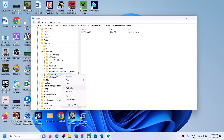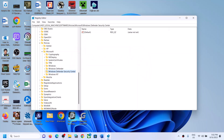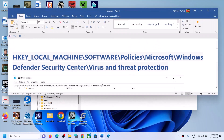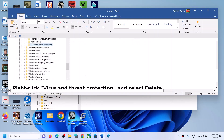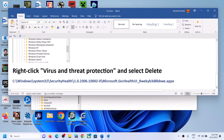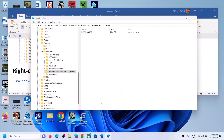Right-click on Virus and Threat Protection and click Delete. You have to go to this location, right-click on Virus and Threat Protection, and delete the folder — you have to delete this entry.